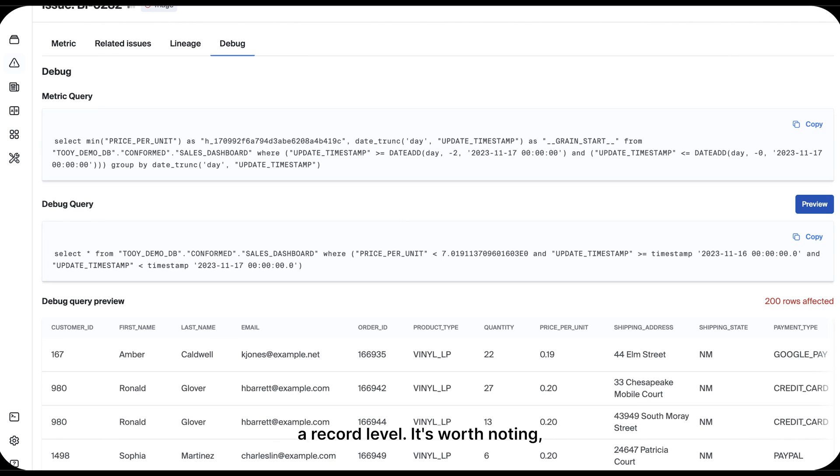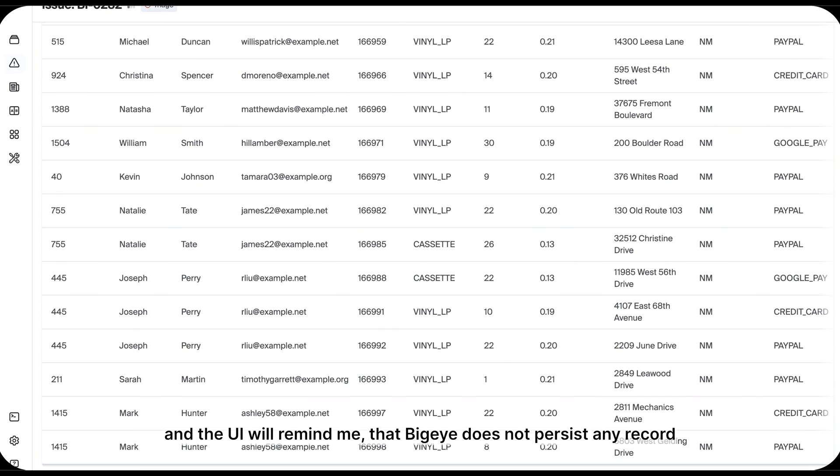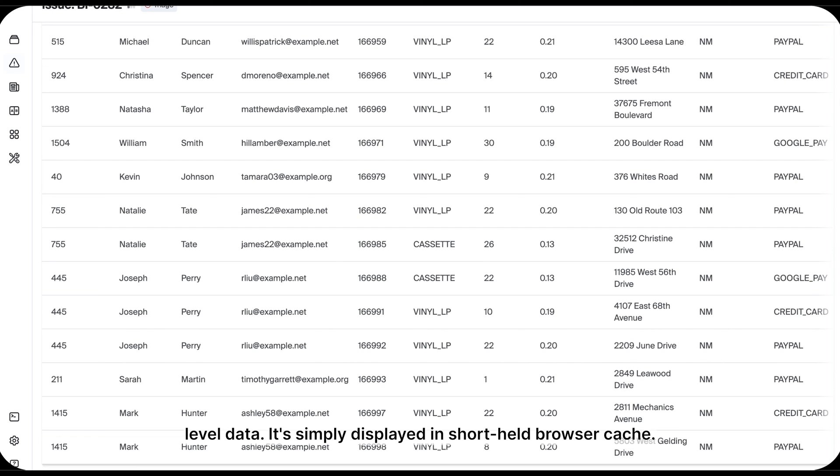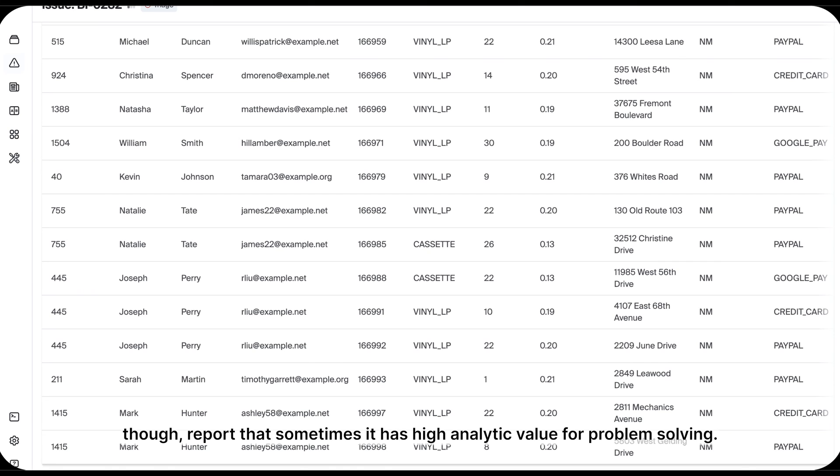It's worth noting, and the UI will remind me, that BigEye does not persist any record level data. It's simply displayed in short-held browser cache. Organizations that allow their teams to view this preview, though, report that sometimes it has high analytic value for problem solving.